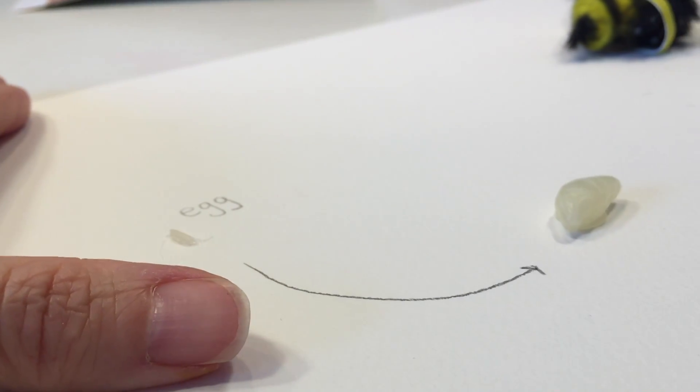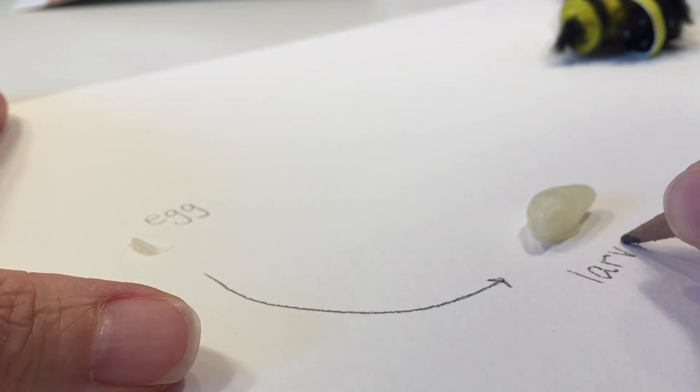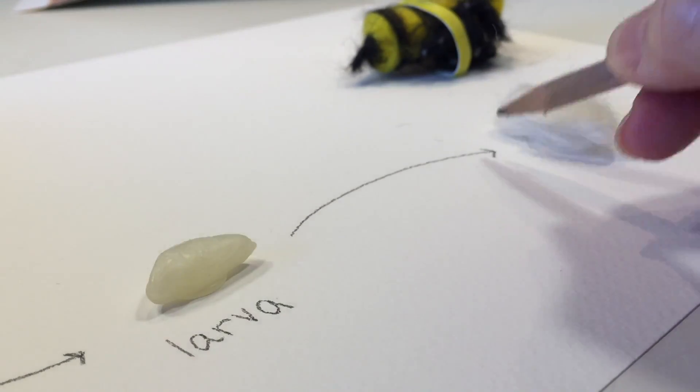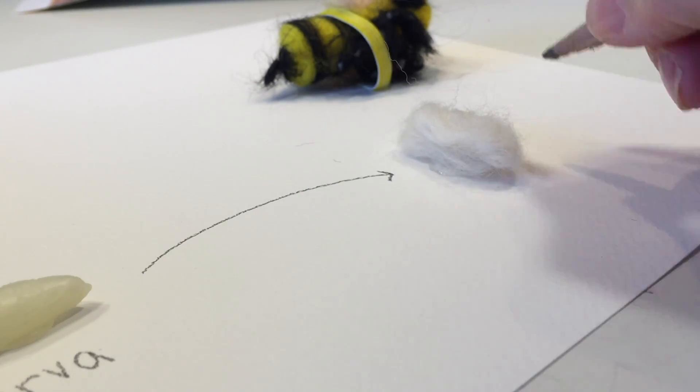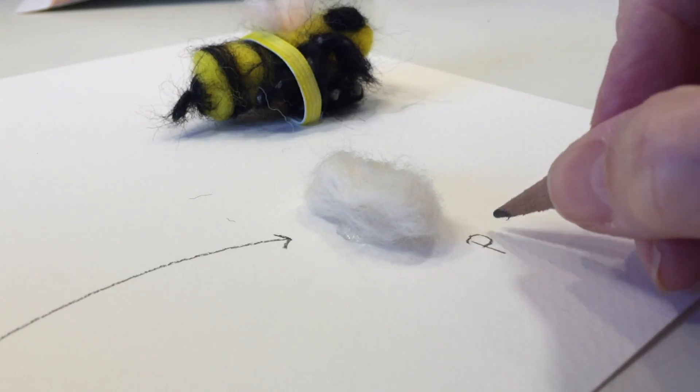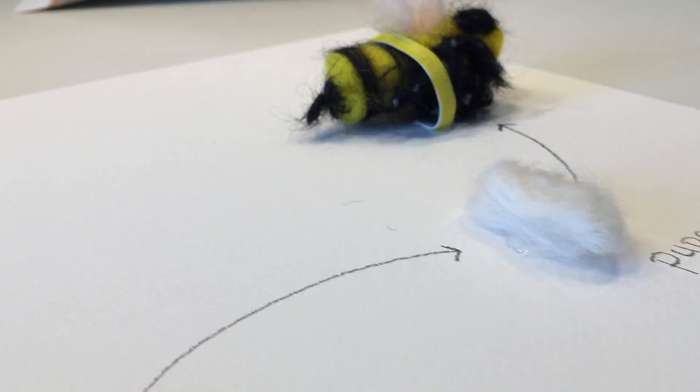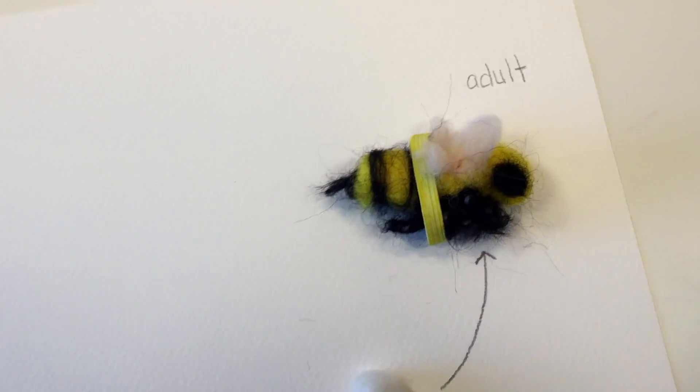The next thing we want to do is label everything. I started with the egg and did a little curvy arrow to the larva, and then on to the pupa, and finally the adult honeybee.